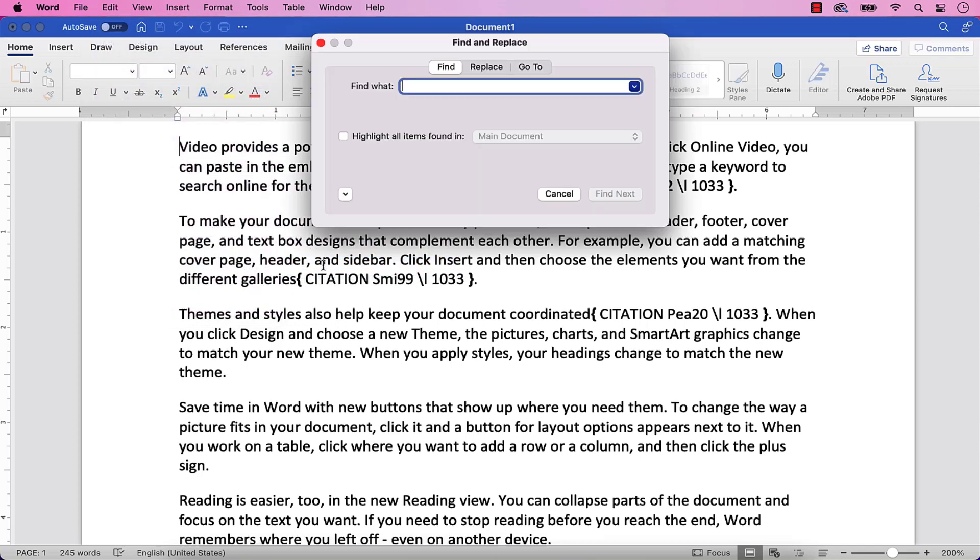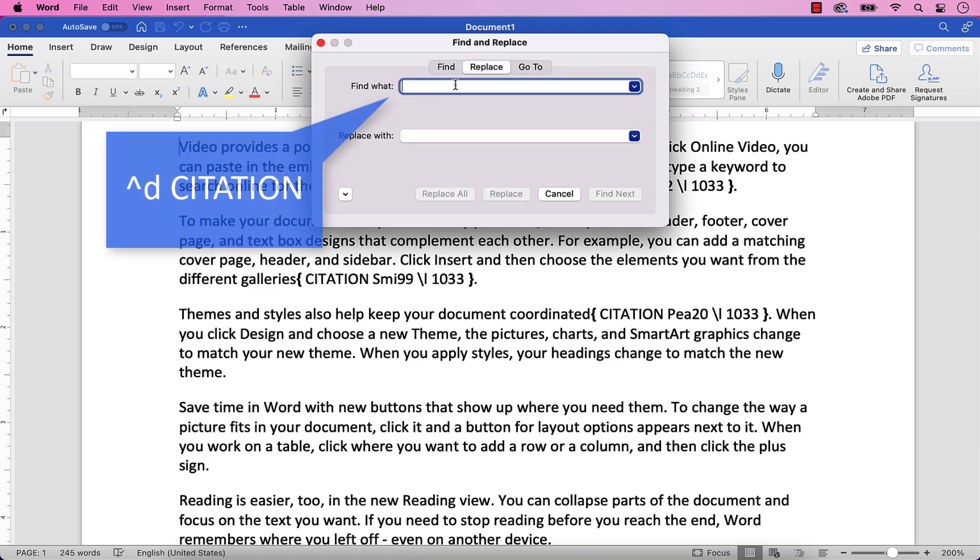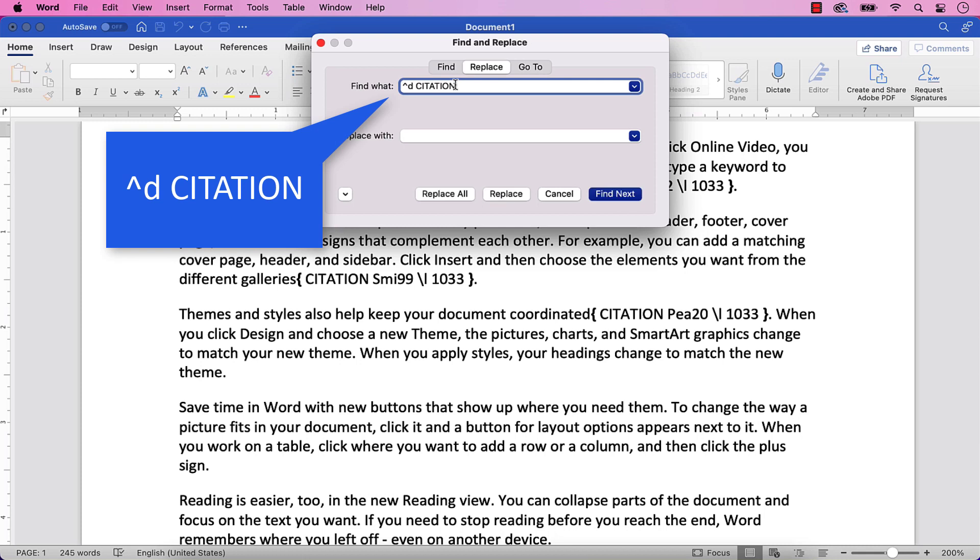When the Find and Replace dialog box appears, select the Replace tab, and then type caret D the word citation into the Find What text box. Ensure that you have one space between the D and the word citation.